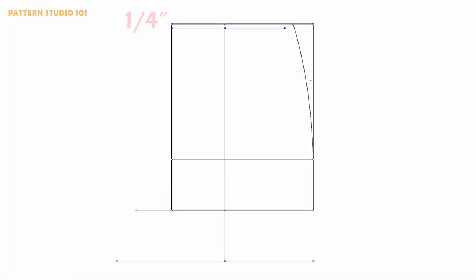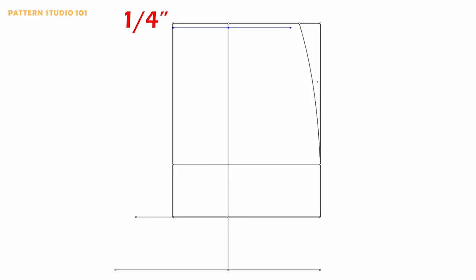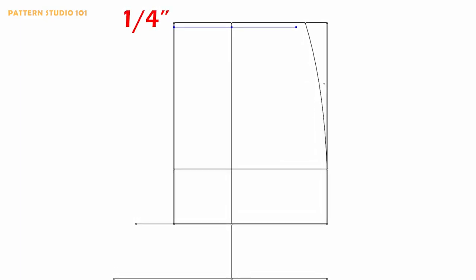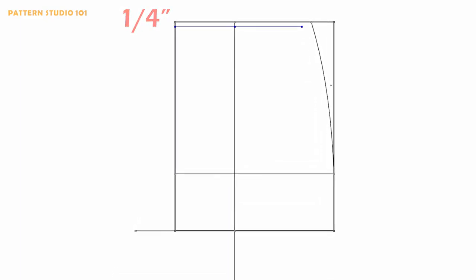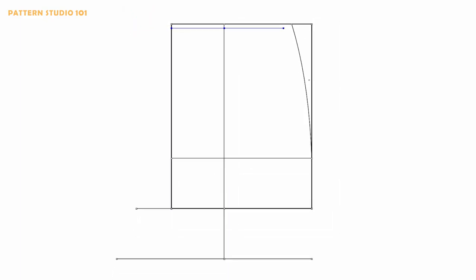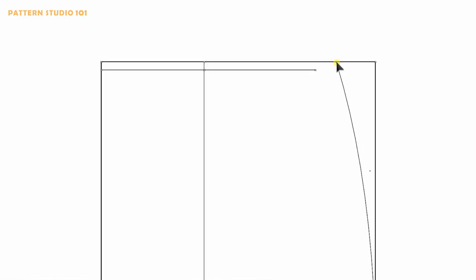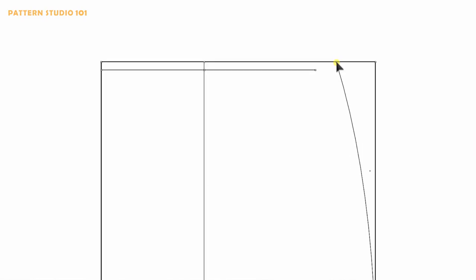Go back to my pattern. On the waistline, go down quarter of an inch and draw a new guide line because I want to lower the center front to keep the side seam right angle. Draw a waistline 90 degrees at the side.